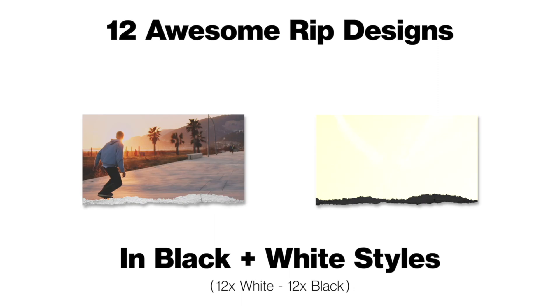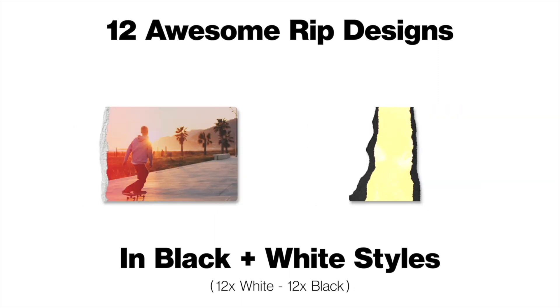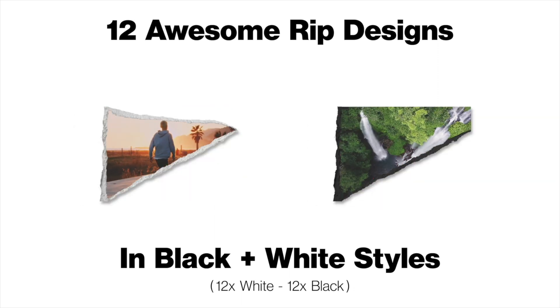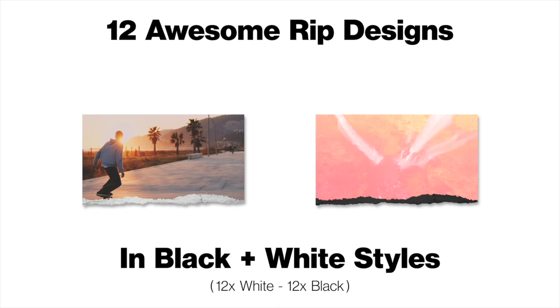This pack is loaded with 12 awesome ripped designs and they come in a black and a white style, so you get 12 white and 12 black.